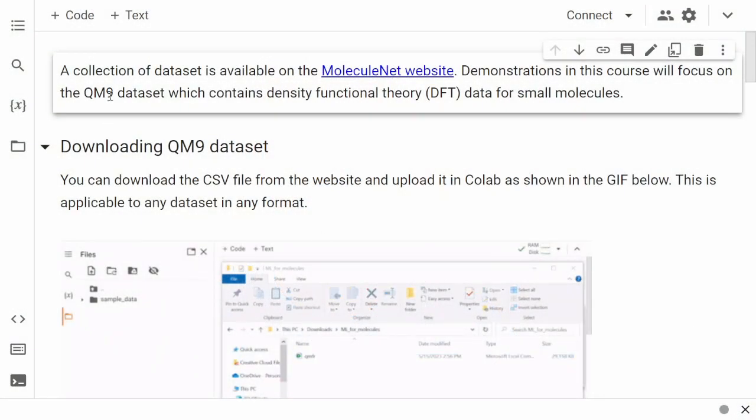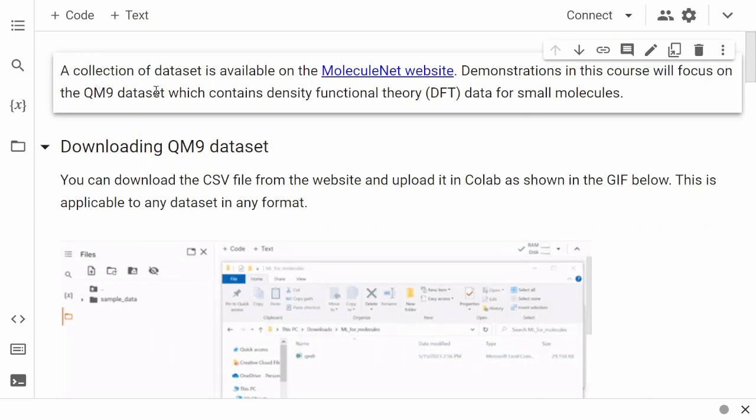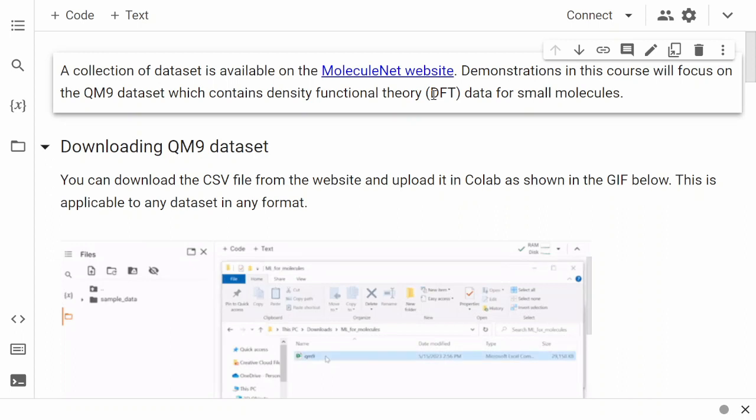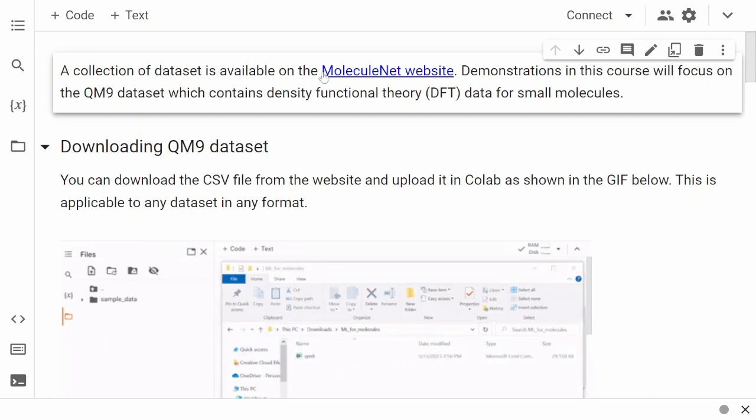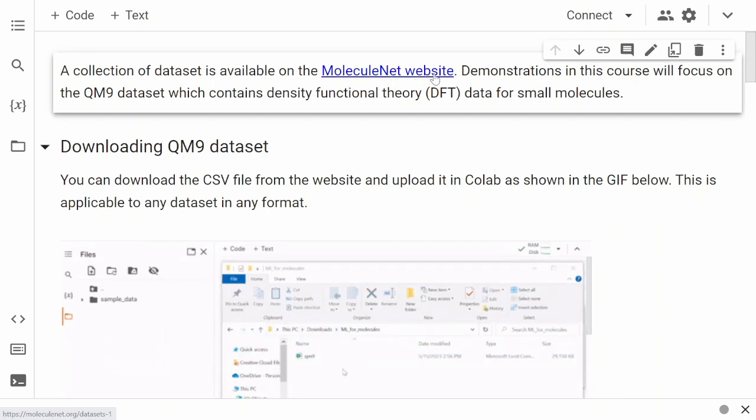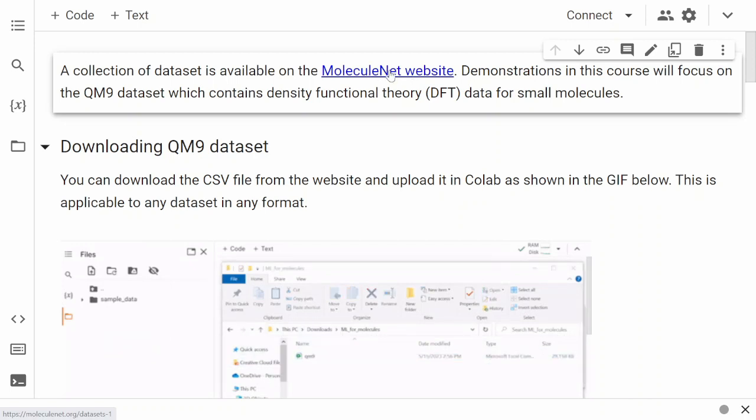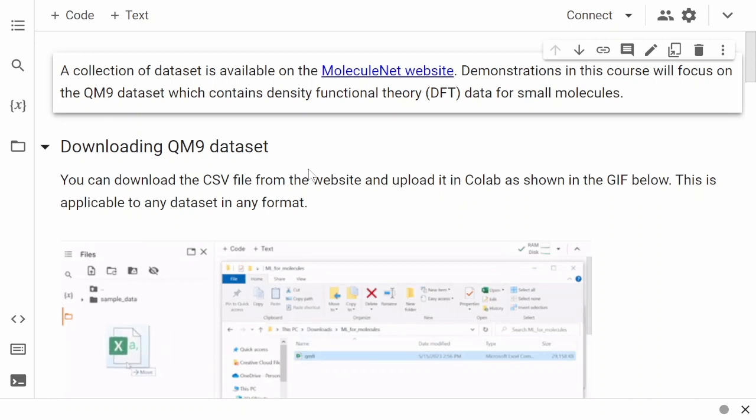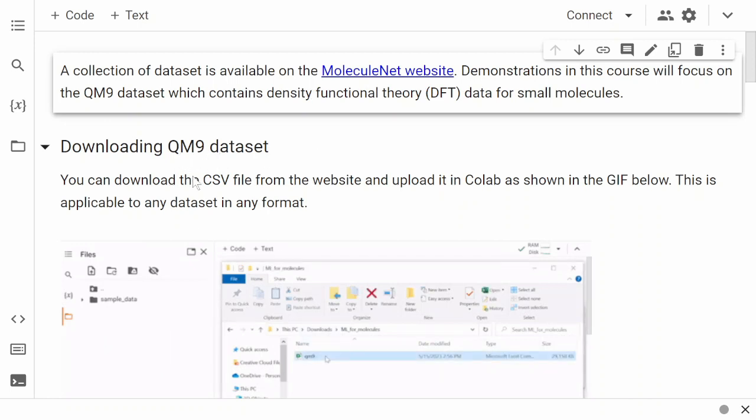In this lesson, we'll look at the QM9 dataset, which we'll use throughout the course. This dataset contains density functional theory (DFT) data for small molecules, with around 134,000 molecules. The details can be found on the MoleculeNet website, which has other datasets too. I encourage you to look at the website and see all the available datasets, but in this course we'll restrict ourselves to the QM9 dataset.